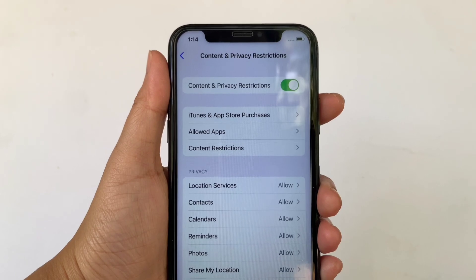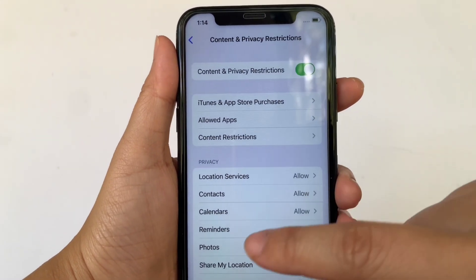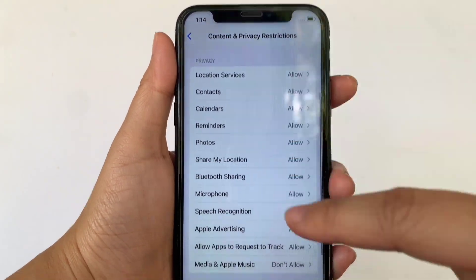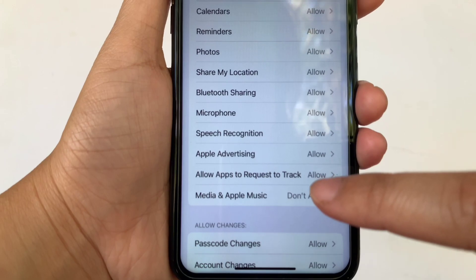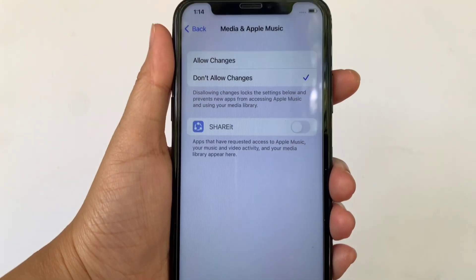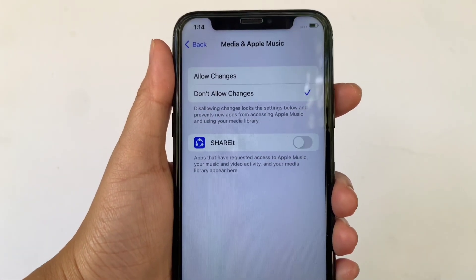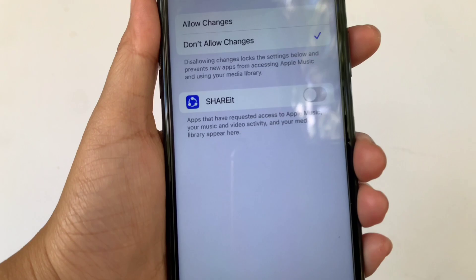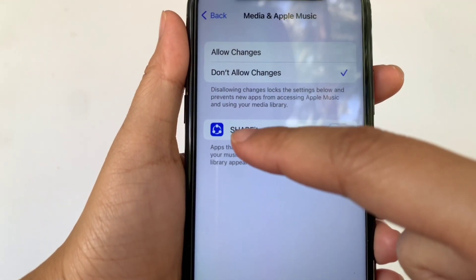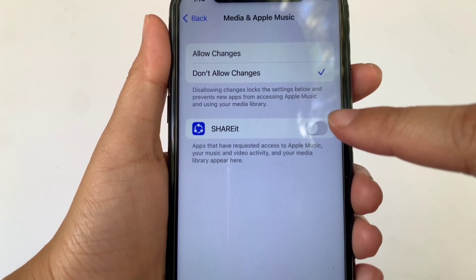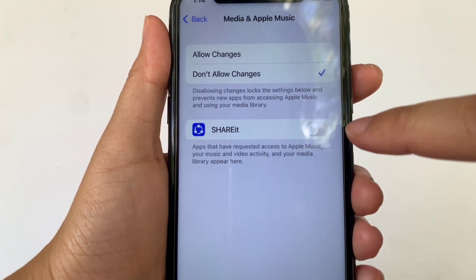Then in Content and Privacy Restrictions, scroll down and go to the Privacy section. Then click Media and Apple Music. Then in Media and Apple Music, find Share It. And as you will see, there's a switch button on the right side of it.